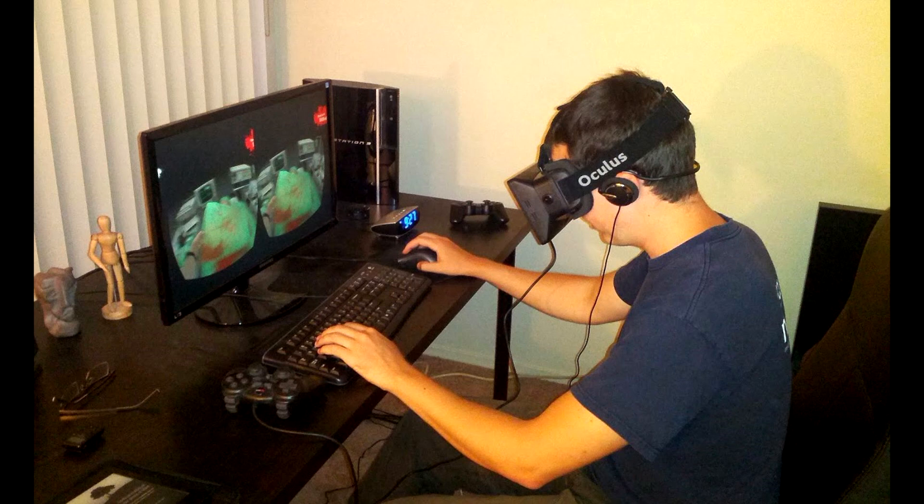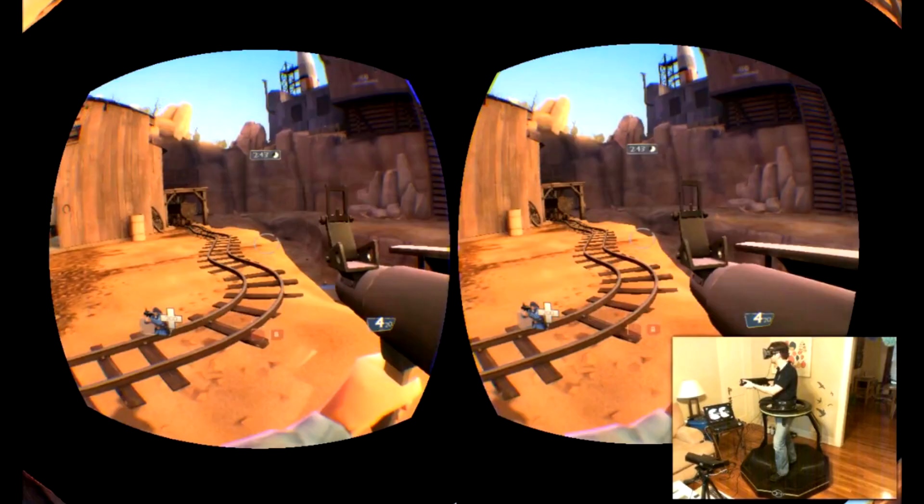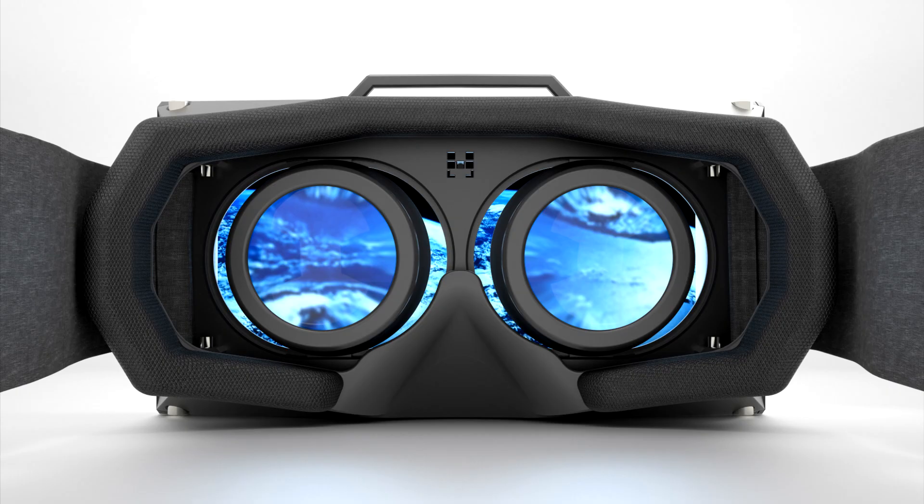So essentially, each eye gets the resolution of the screen — per-eye resolution equals the resolution of the screen used. Oculus Rift, however, is a different story. It uses only one screen for both eyes. You can clearly see the single screen in between the lenses in Oculus Rift.